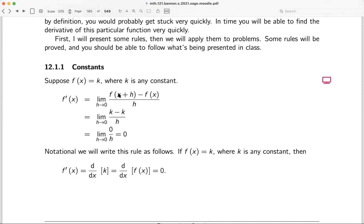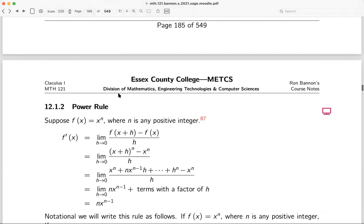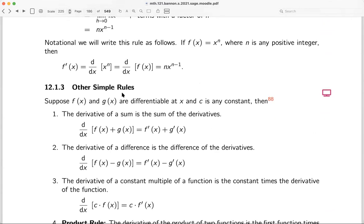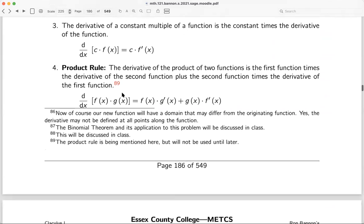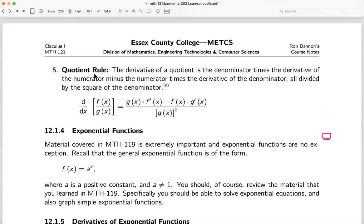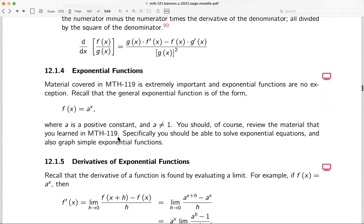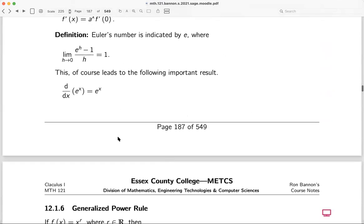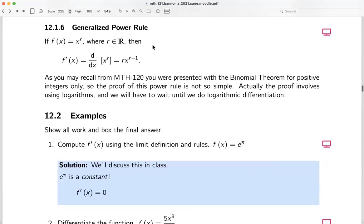We'll talk about the rule for a constant, the power rule, and other simple rules. We're going to introduce rules today that we're not going to use today — for example, the product rule and the quotient rule. We'll also talk about exponential functions, the derivative of exponential functions from math 119, and the generalized power rule, then go to examples.